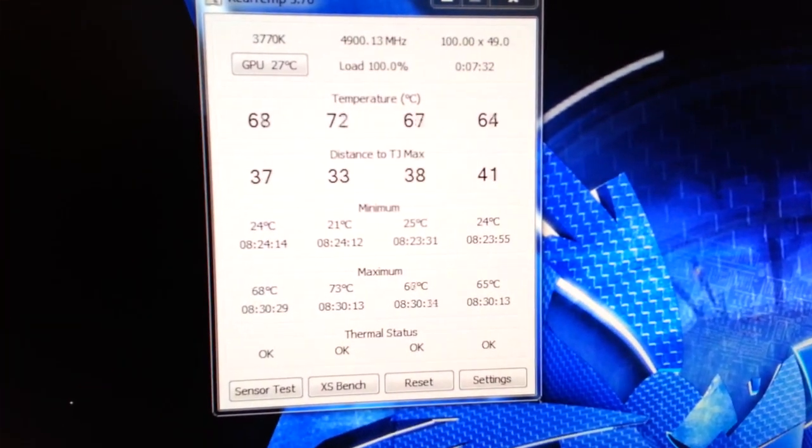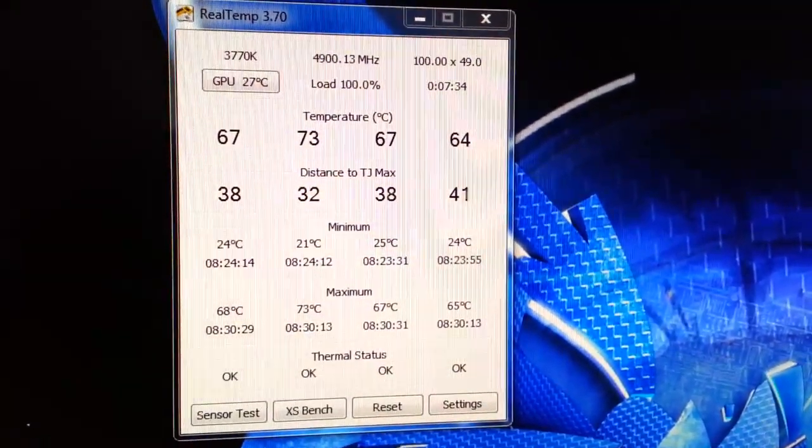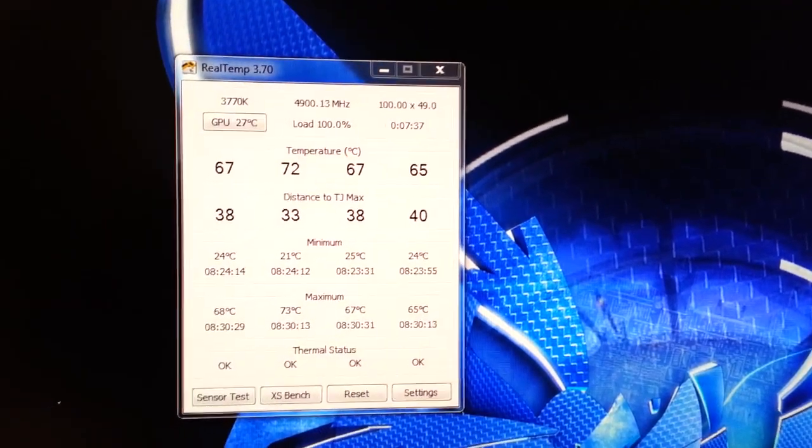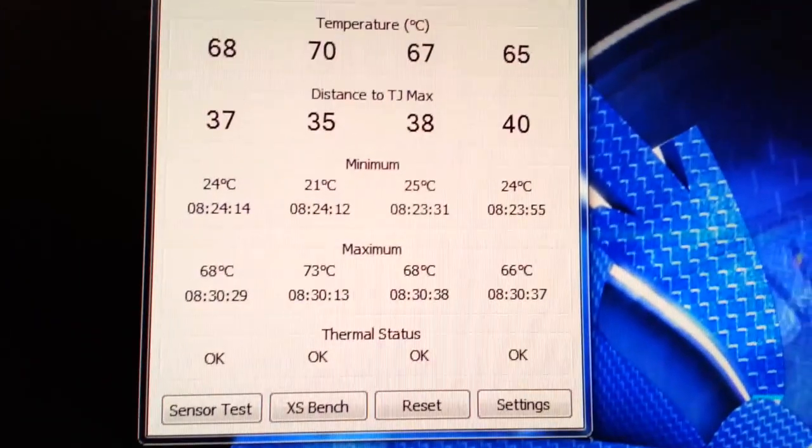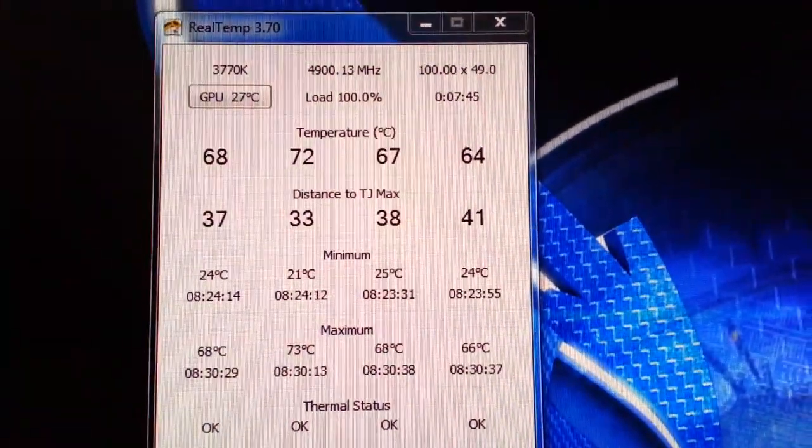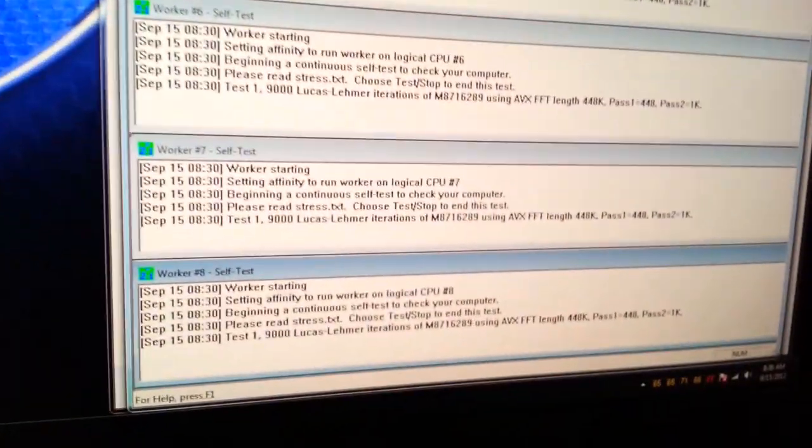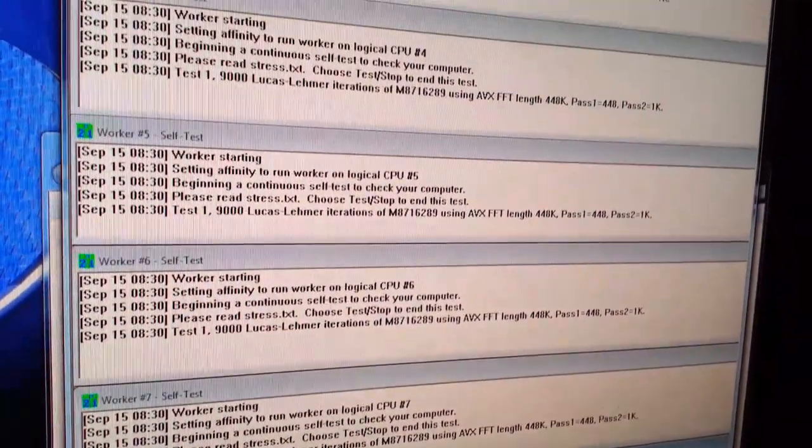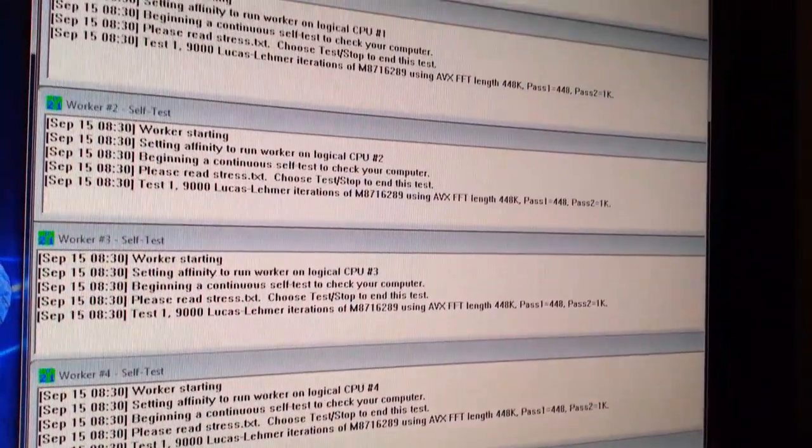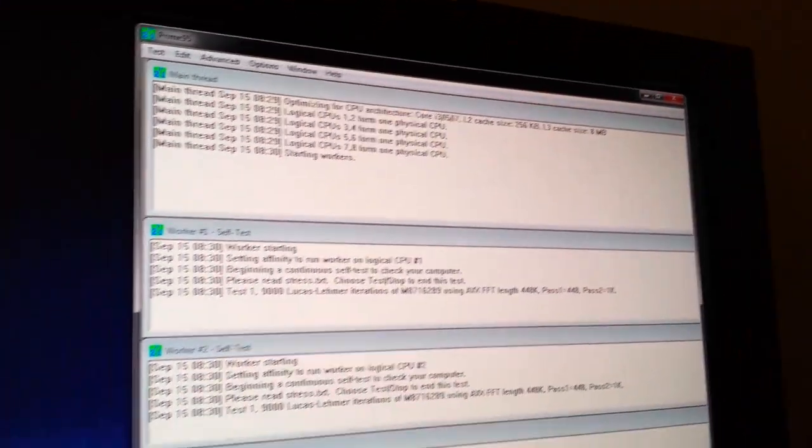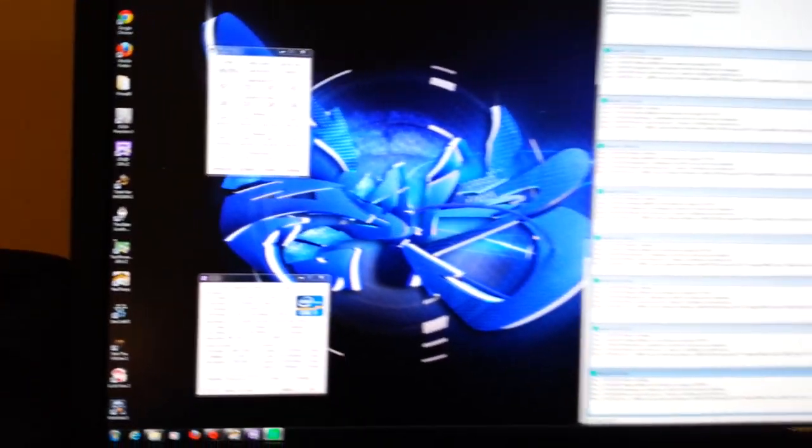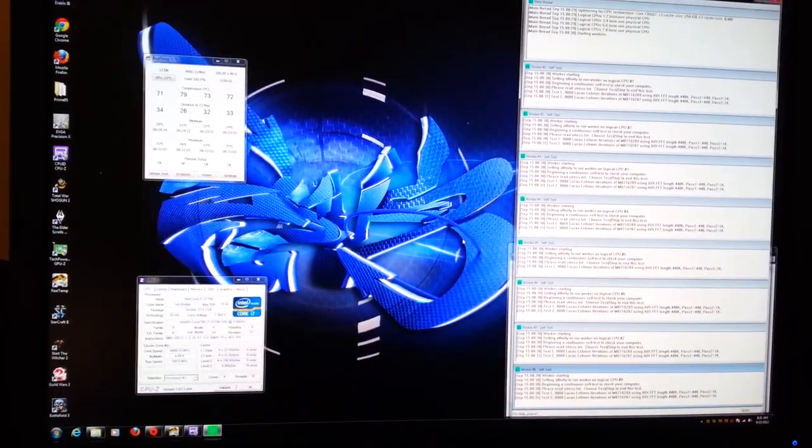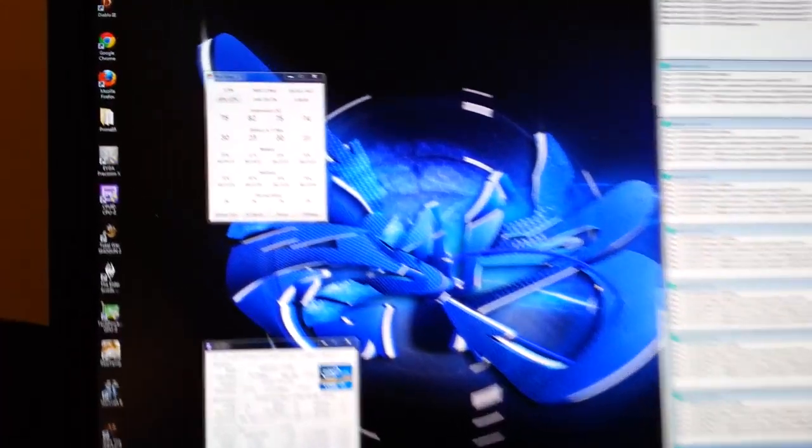I'm going to be running this test for at least a few hours. Now this is not a clock speed that I plan on using day in and day out. I'm just doing this for the hell of it, just to see what she'll do. See all workers are still running. So I guess the next step will be to check back in a few hours. I'll stop the video and probably edit it and see how she's doing.